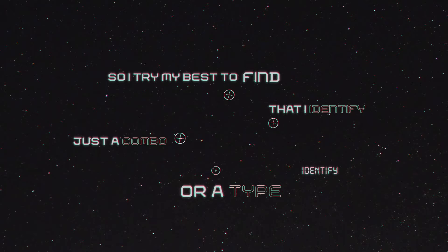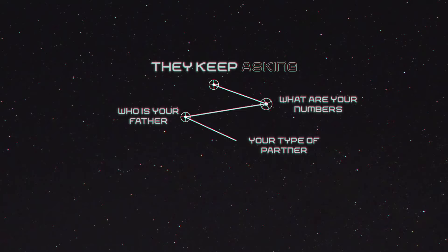They keep asking, what are your numbers? Who's your father? Your type of partner, what's your connection and more?